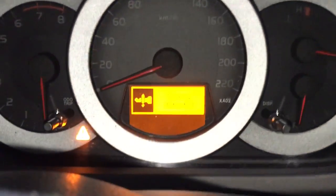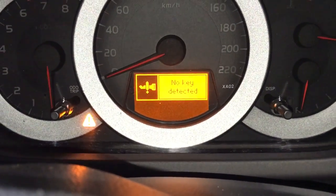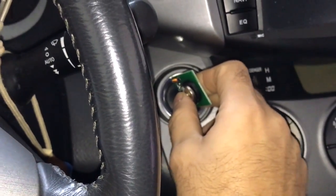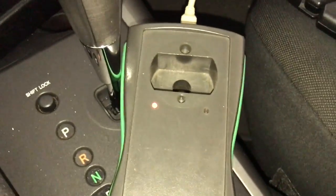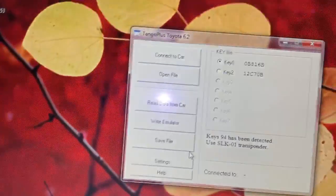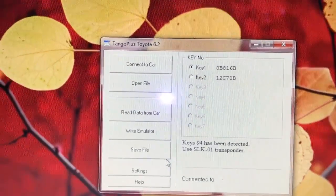See, I have the sign: 'No key detected.' And this is the only tool that can program keys for all smart key systems from 2008 to 2016, and even 2017 till nowadays.